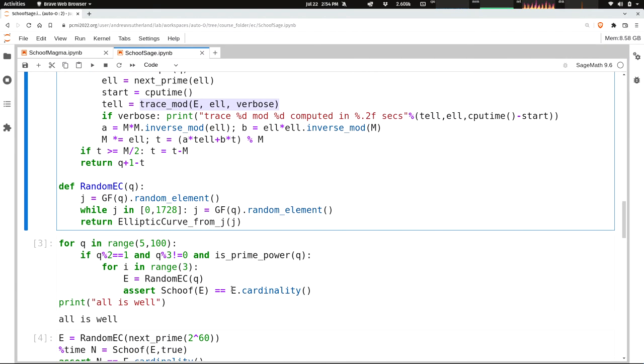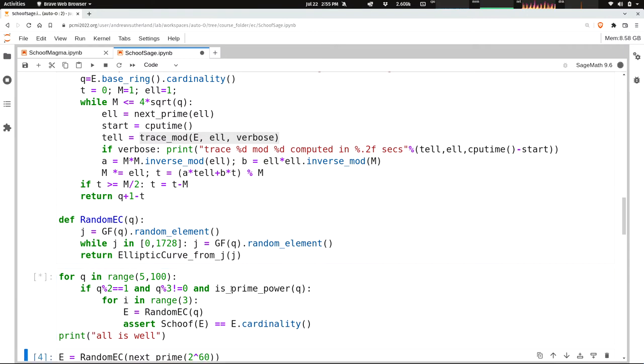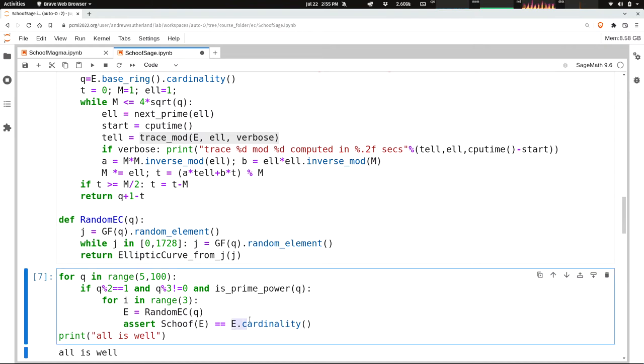So let's go ahead and give this a try. First, we should just sanity check it on some small cases and compare it against the result from SAGE that SAGE already knows. And so this E.cardinality is how you count points on the elliptic curve over a finite field within SAGE. And this just looped through all the prime powers from 5 to 100 and tried three random elliptic curves and checked that the algorithm we saw got the same answer.